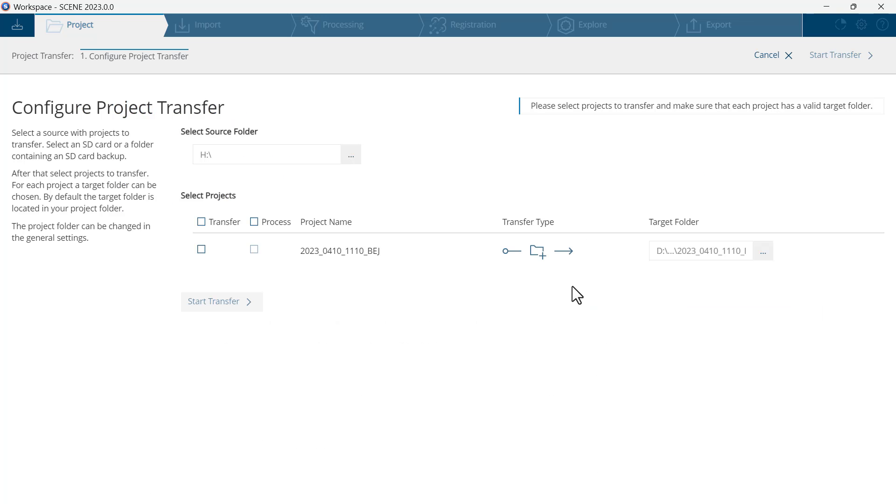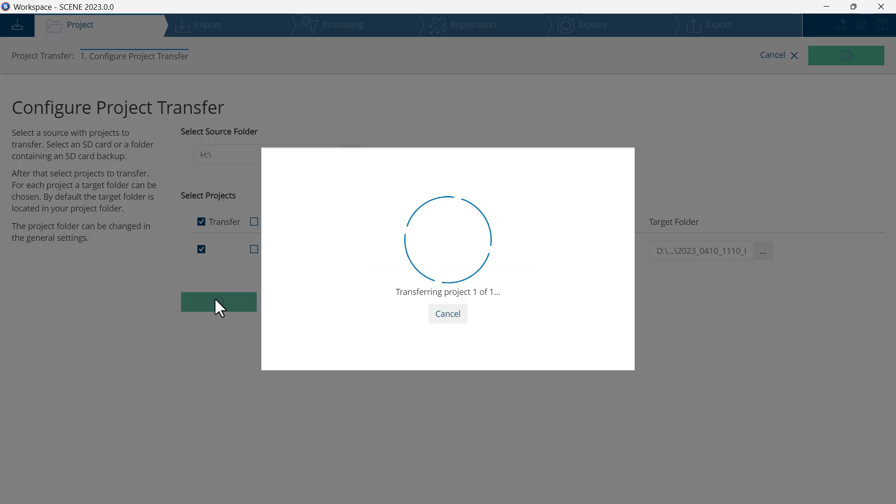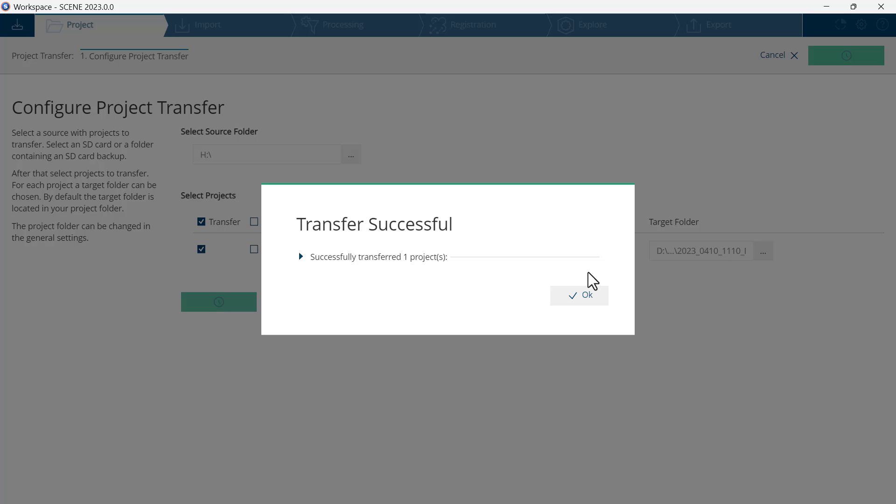You will select the project to transfer. Click on start transfer. Once the transfer is complete, click OK.